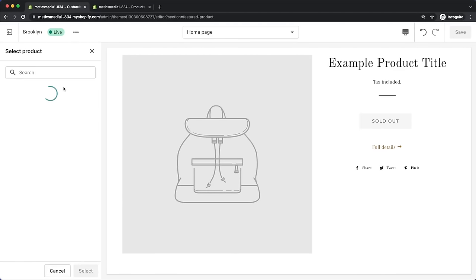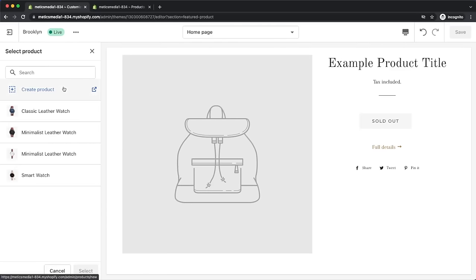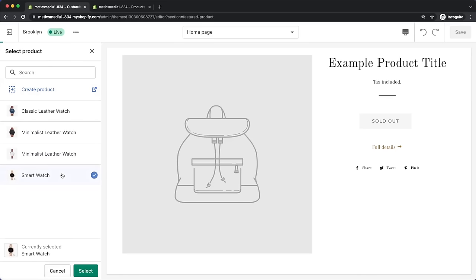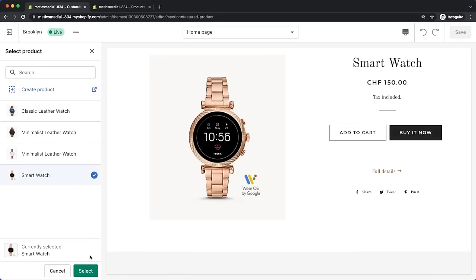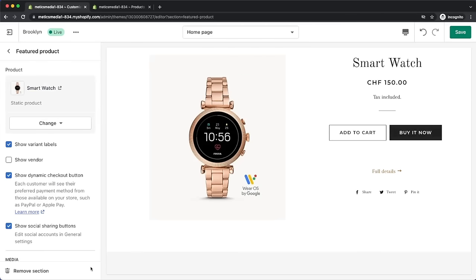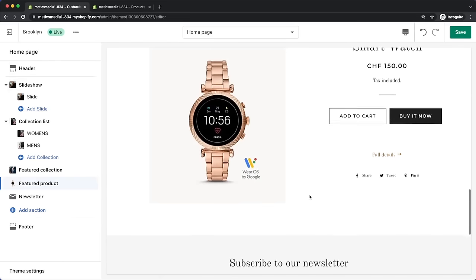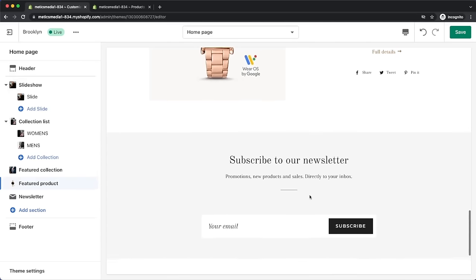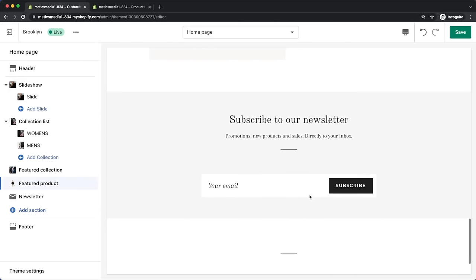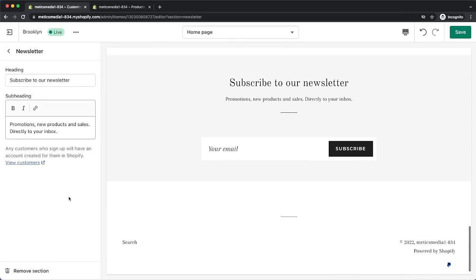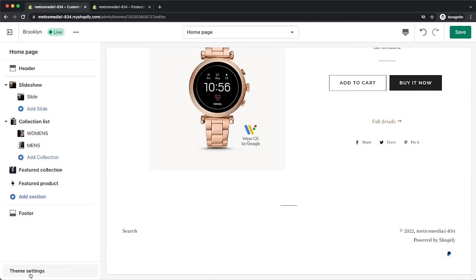Then let's move on to the featured product section and select a specific product to feature on our home page — for example, this smartwatch. The last section on our home page is the newsletter section for email marketing, which I haven't set up yet, so I'm simply going to remove this section for now.